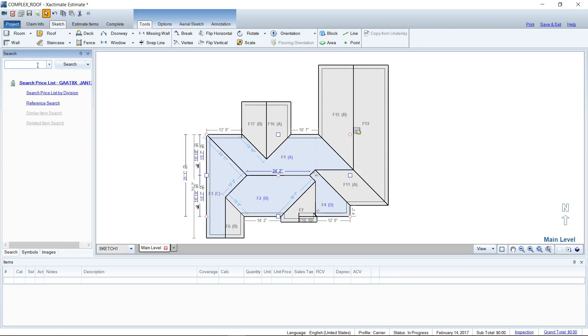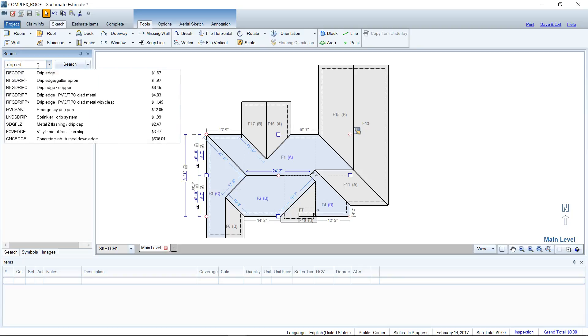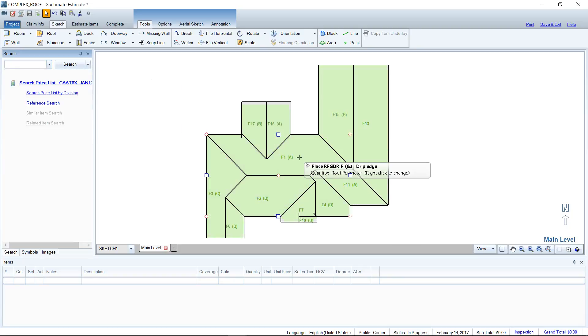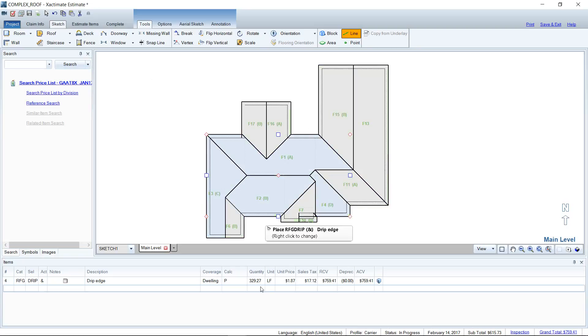That's how you can add all of your line items. I can go in here and find drip edge. I can hover over the roof here and it will auto-calculate the perimeter of the roof - you can see right there.